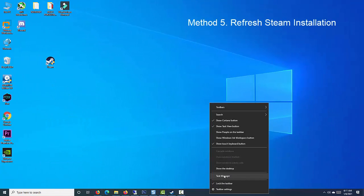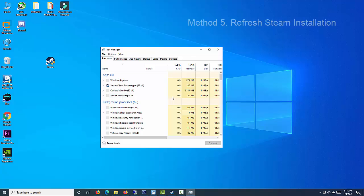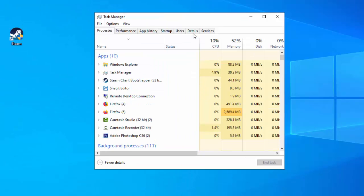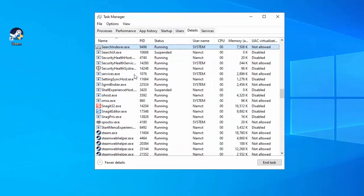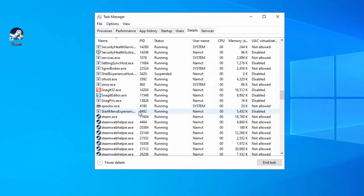Method 5. Refresh Steam Installation. First, end the Steam process in Task Manager.